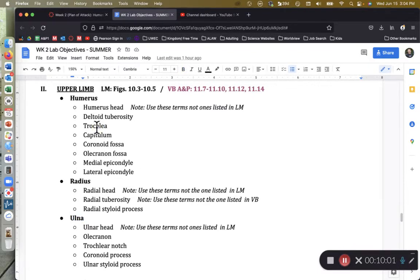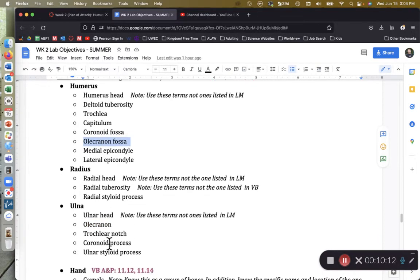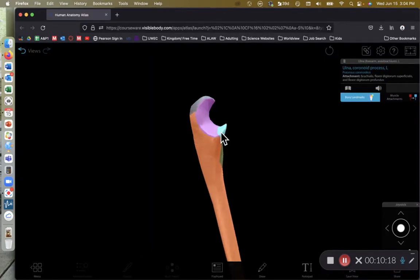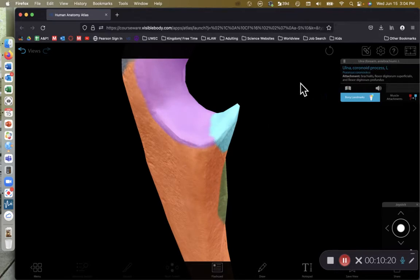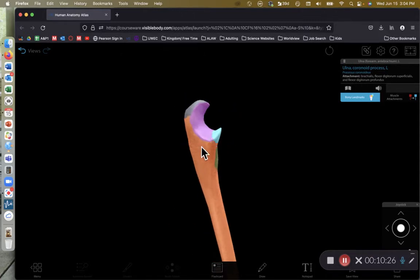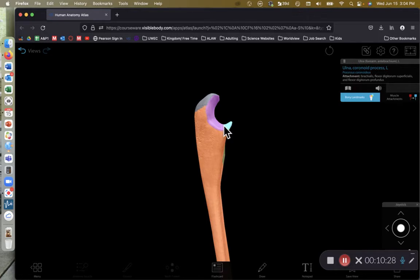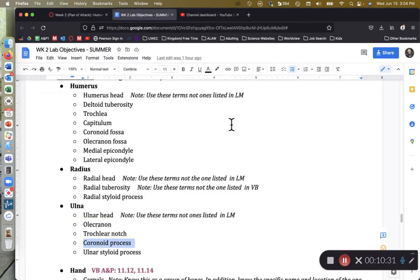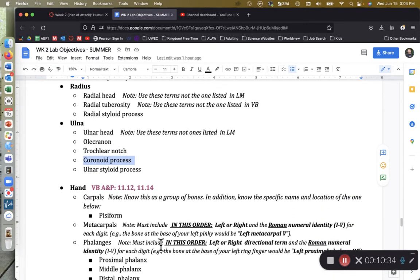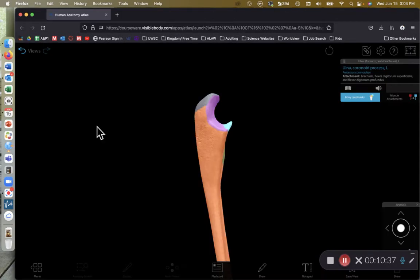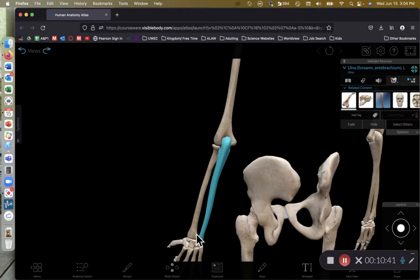The trochlear notch receives the trochlea of the humerus, and the olecranon sits inside the olecranon fossa. Finally we have the coronoid process — and I want to emphasize 'noid,' not 'coid.' The coronoid process is on the anterior margin of the trochlear notch. Those are the five structures of the ulna to know.